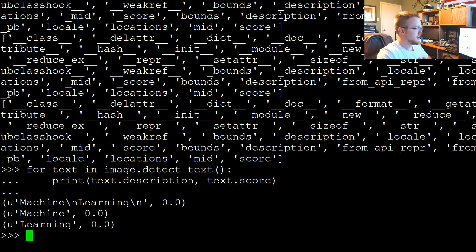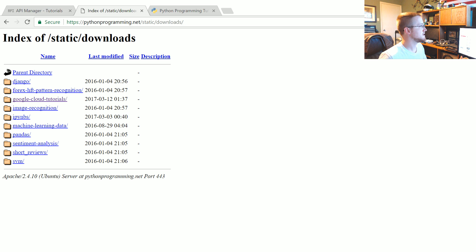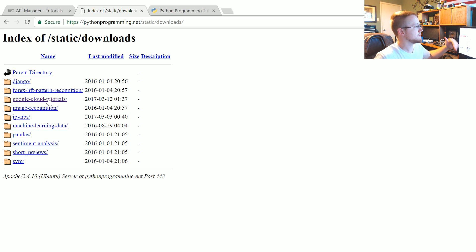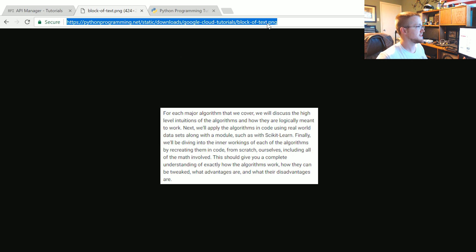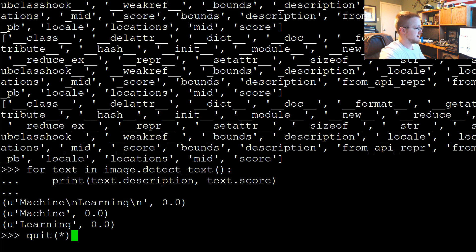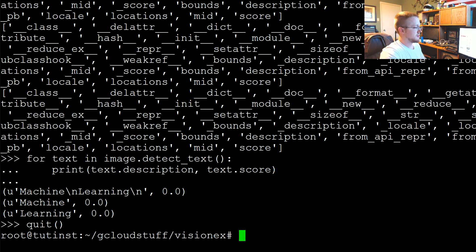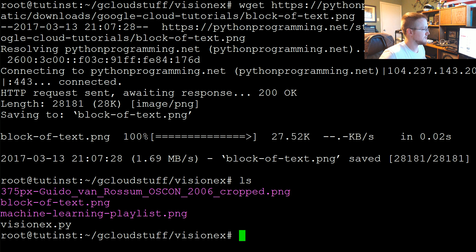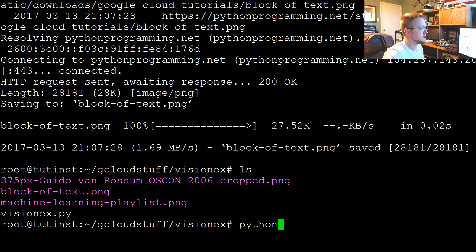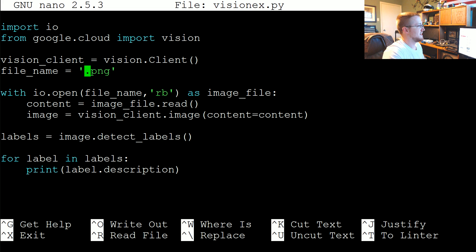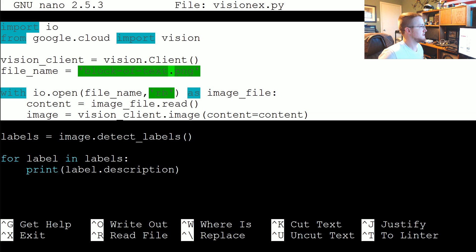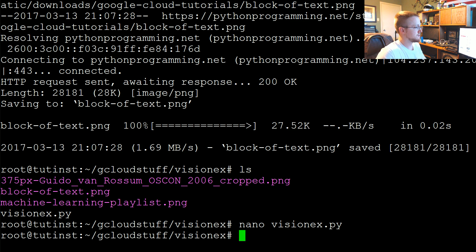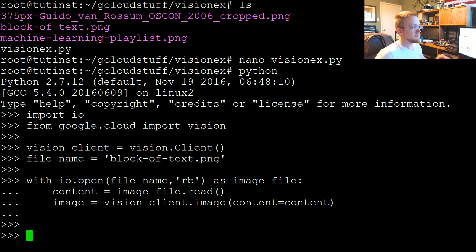So now what I want to do is get another one. This one I've already just saved, I just took a screenshot basically of some text. Going into pythonprogramming.net/static/downloads/google-cloud-tutorials/block-of-text.png, copy that, come back over here. Let's quit out and wget that file. Block-of-text.png.